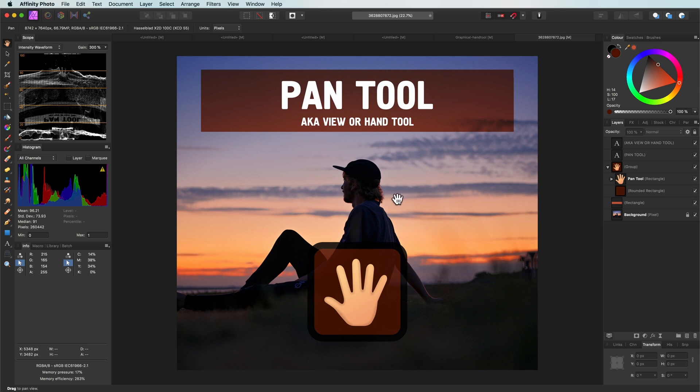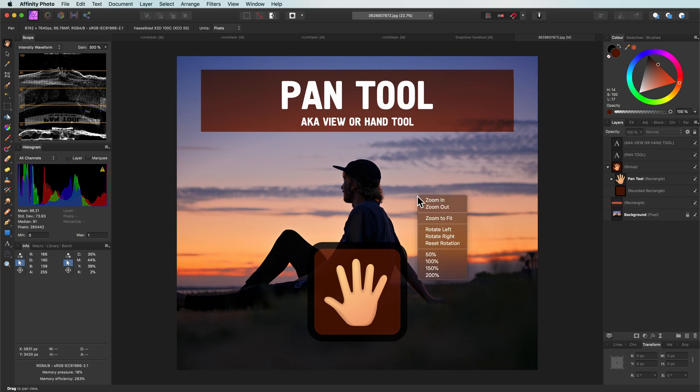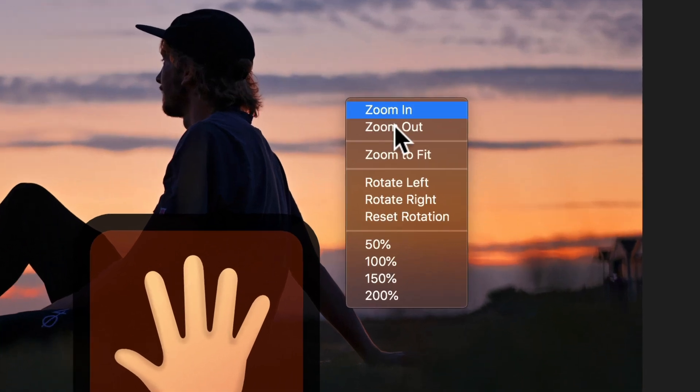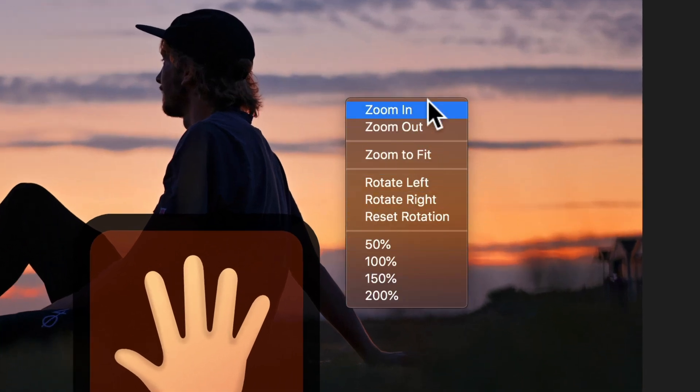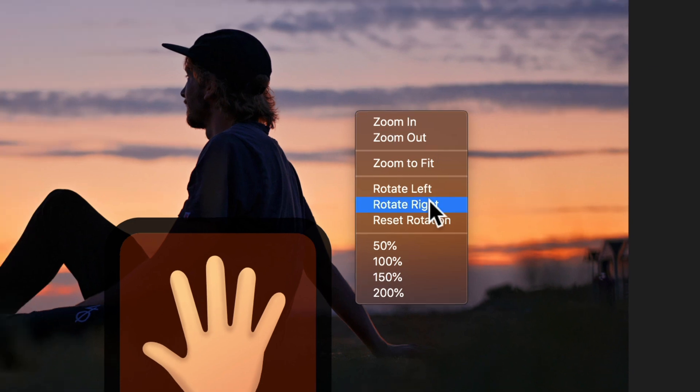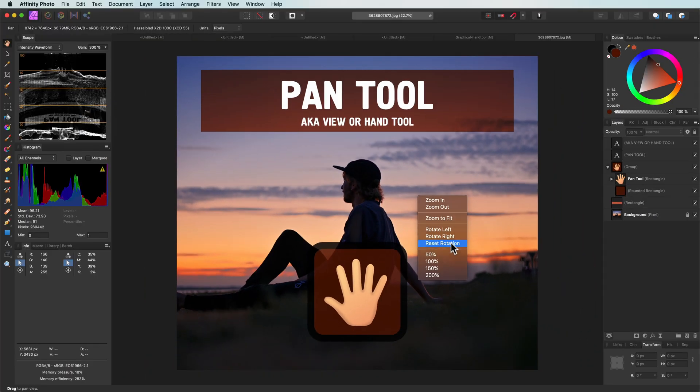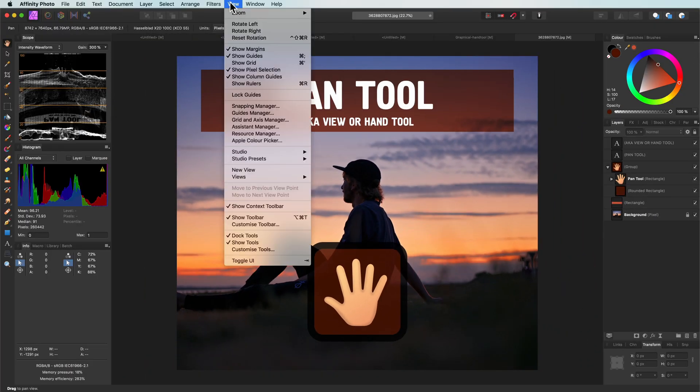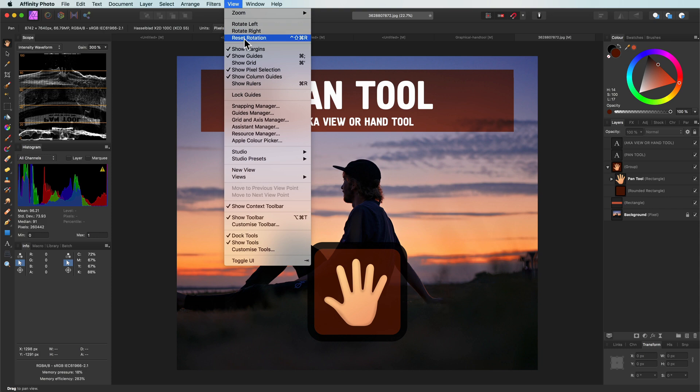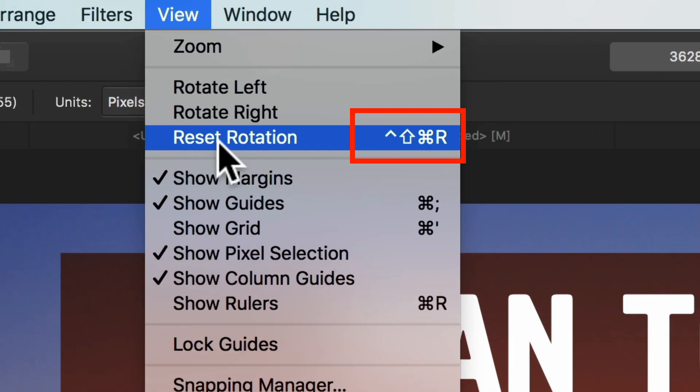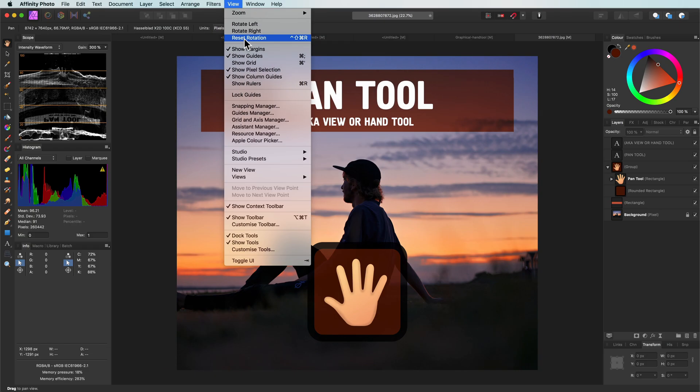Another cool trick of the hand tool is that it has its own custom right-click menu. When I right-click on the document while the hand tool is selected, I get some quick options for zooming and rotation. Personally I like the reset rotation option here, as it is much quicker than using the view menu. But as you have just seen, I also have a custom shortcut for the reset rotation.